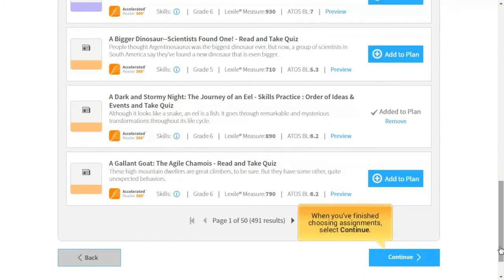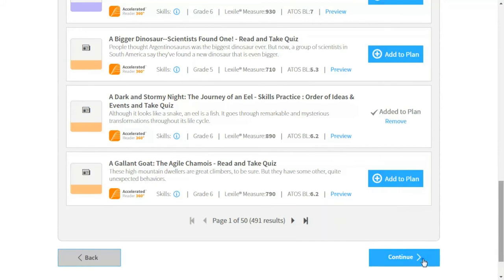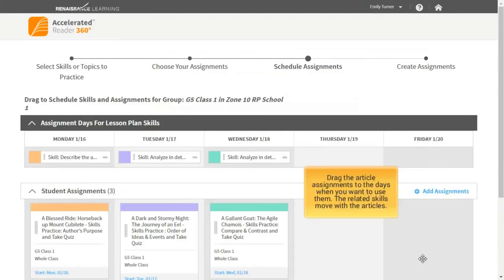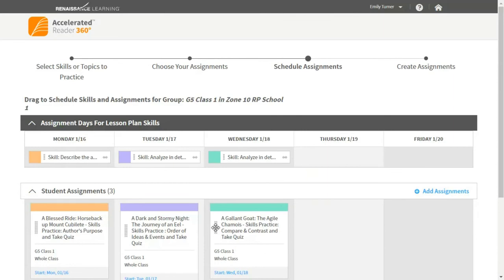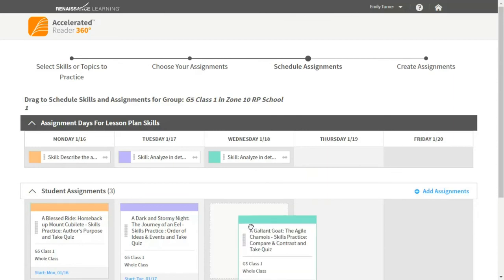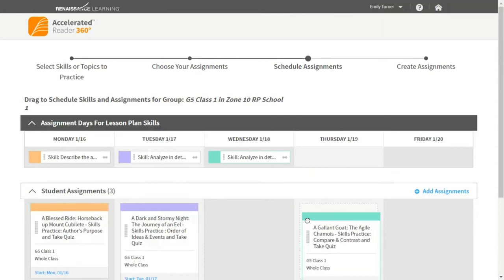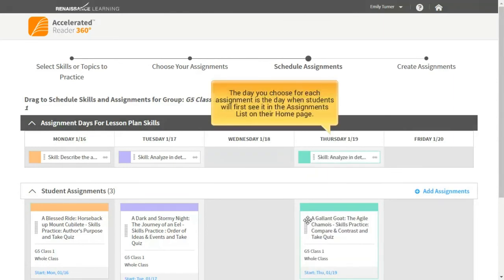When you've finished choosing assignments, select Continue. Drag the article assignments to the days when you want to use them. The related skills move with the articles. The day you choose for each assignment is the day when students will first see it in the assignments list on their homepage.